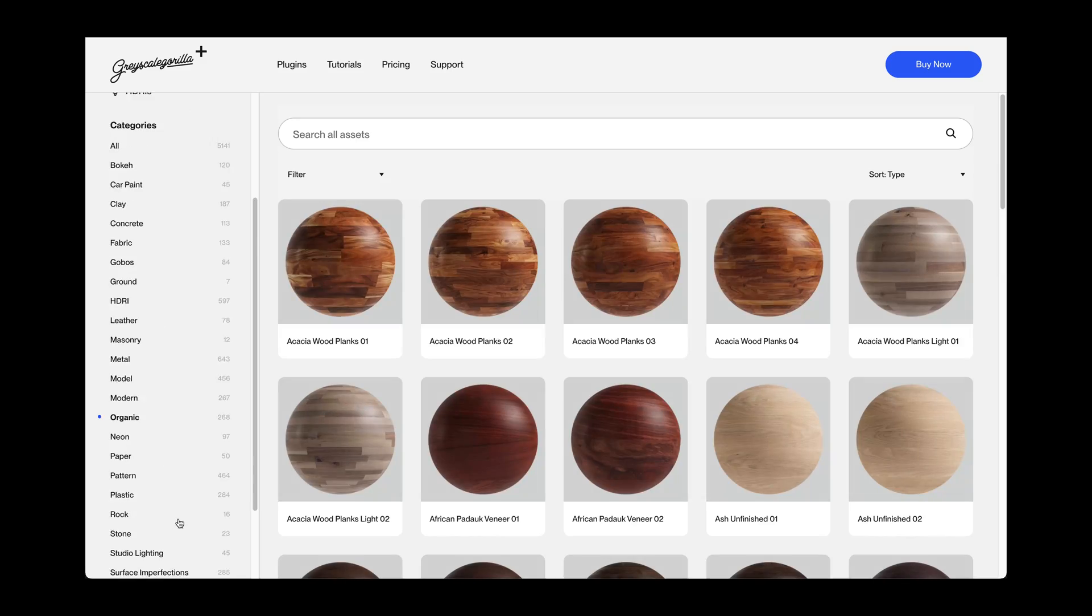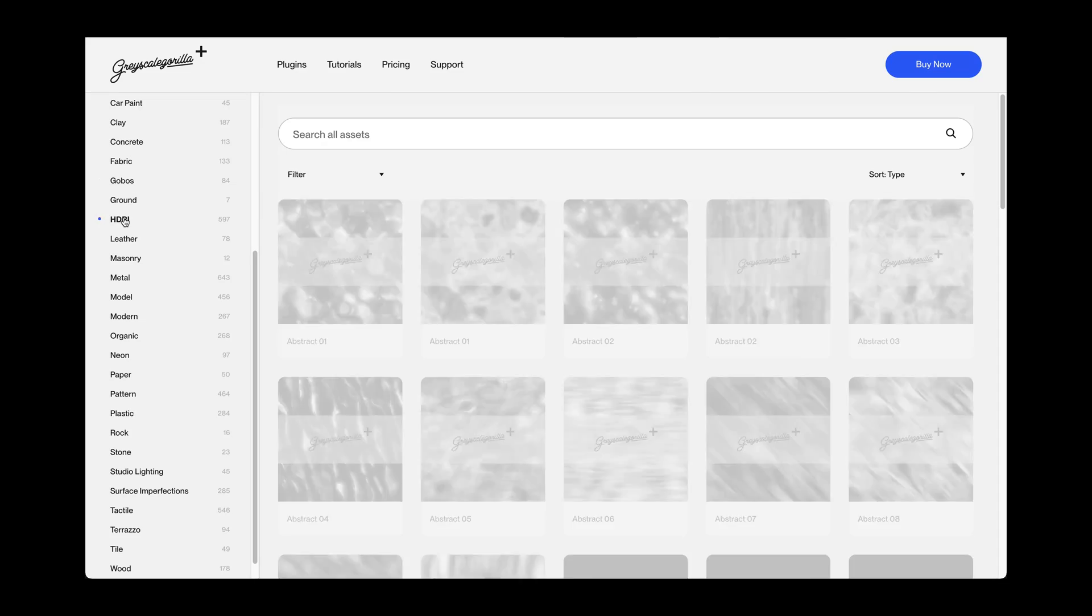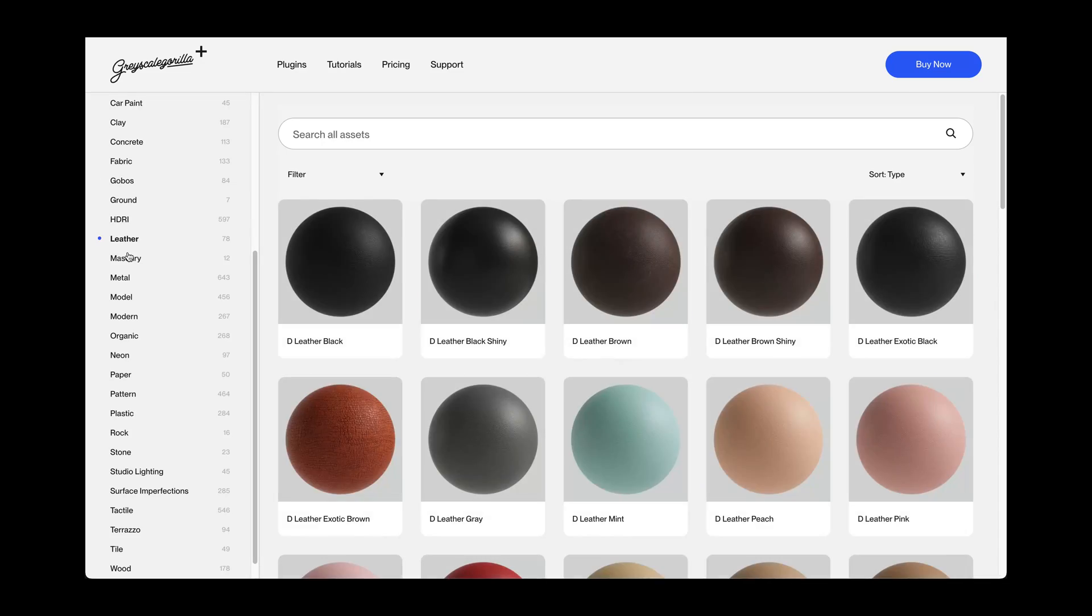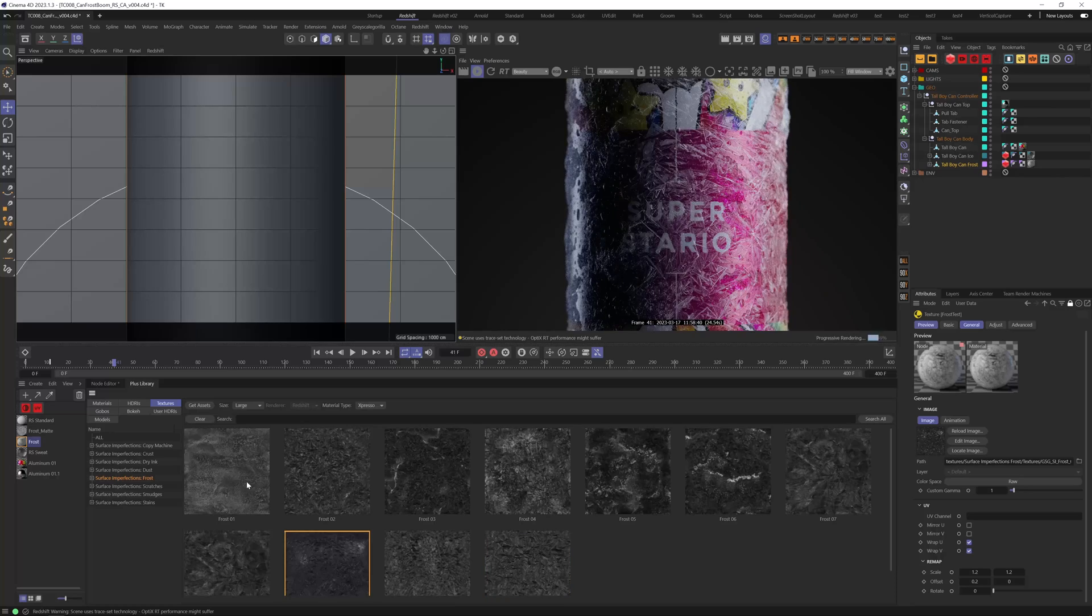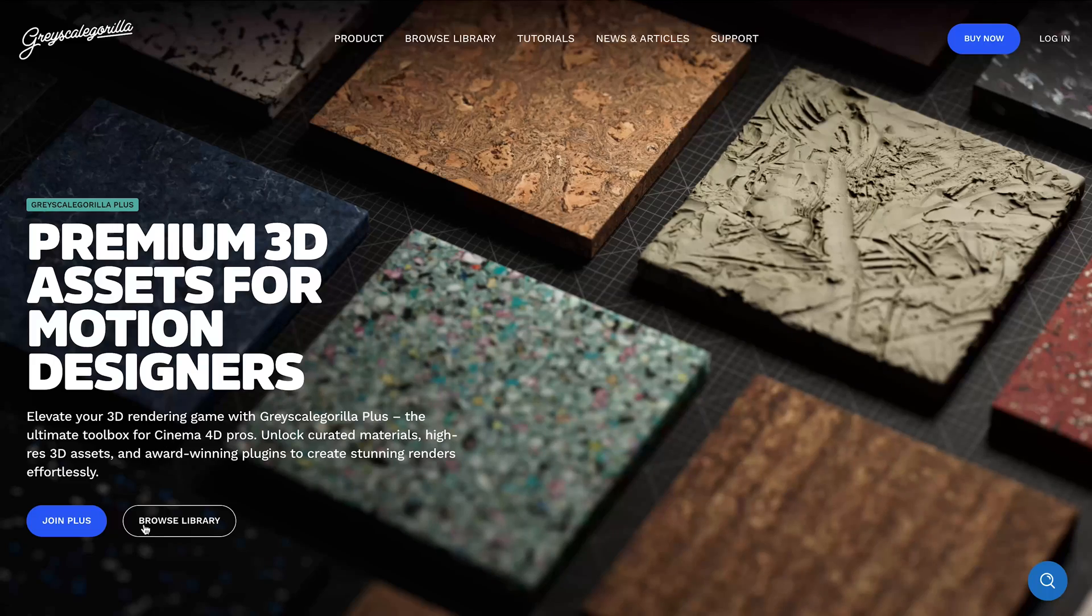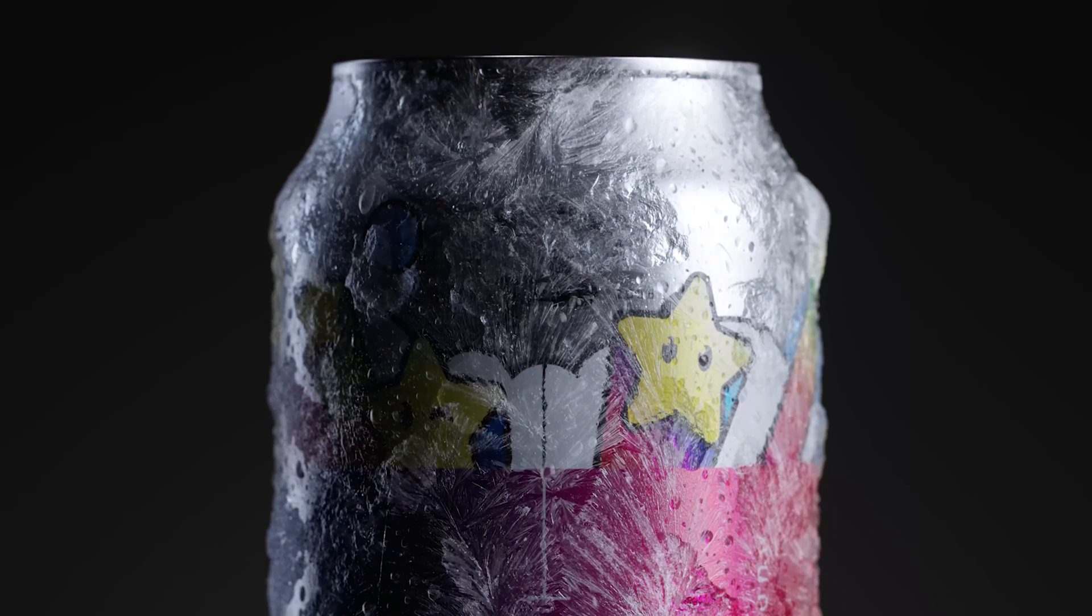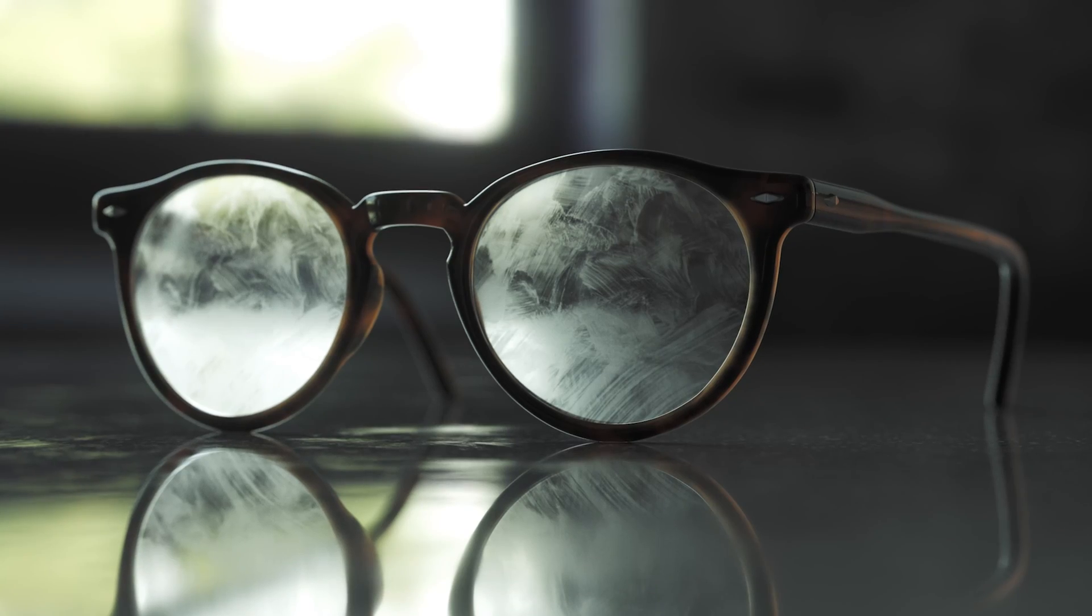And as always, Plus members have access to all of this and everything we create to help you work faster. Join today and you can start creating more beautiful renders in less time with Plus.